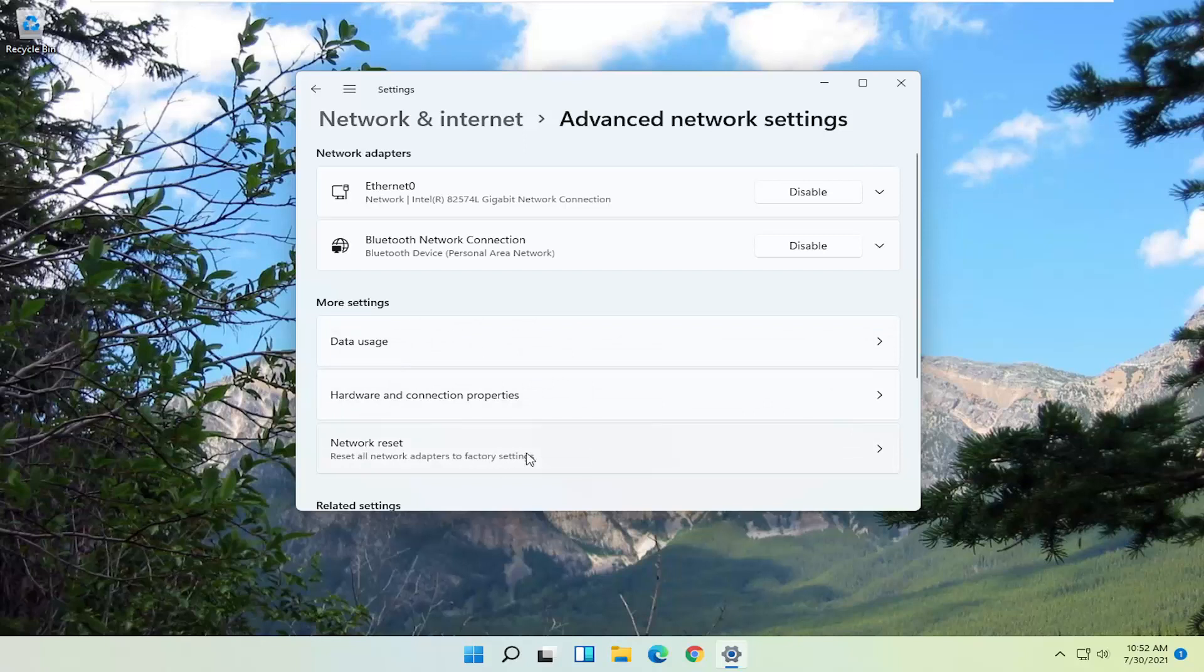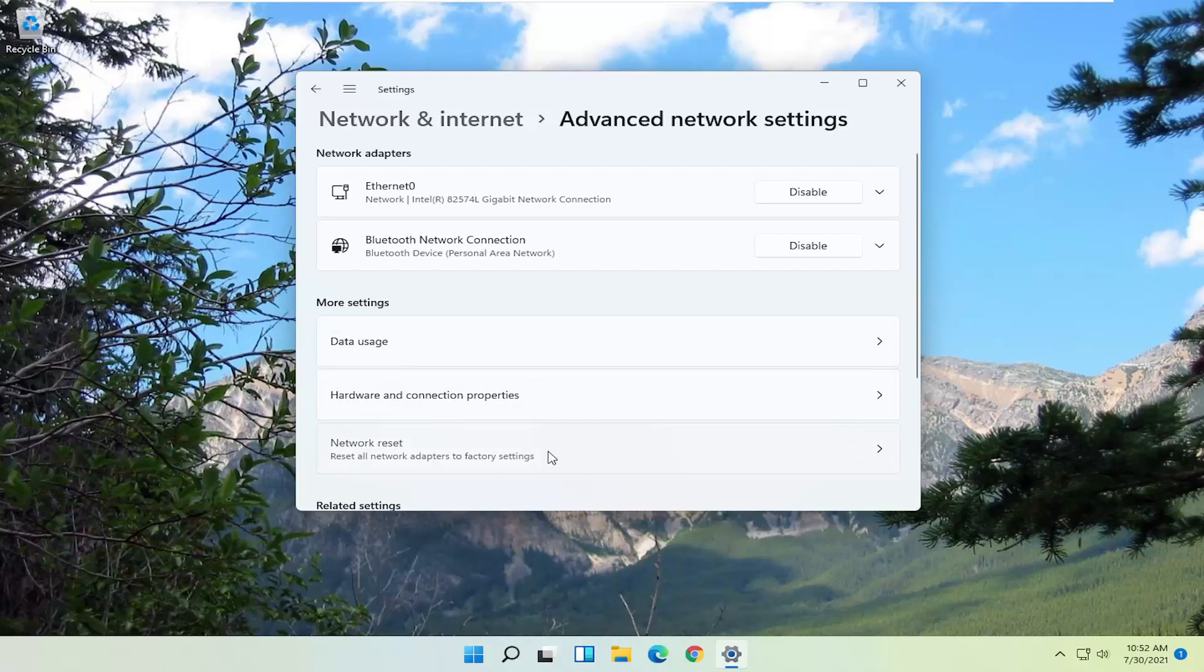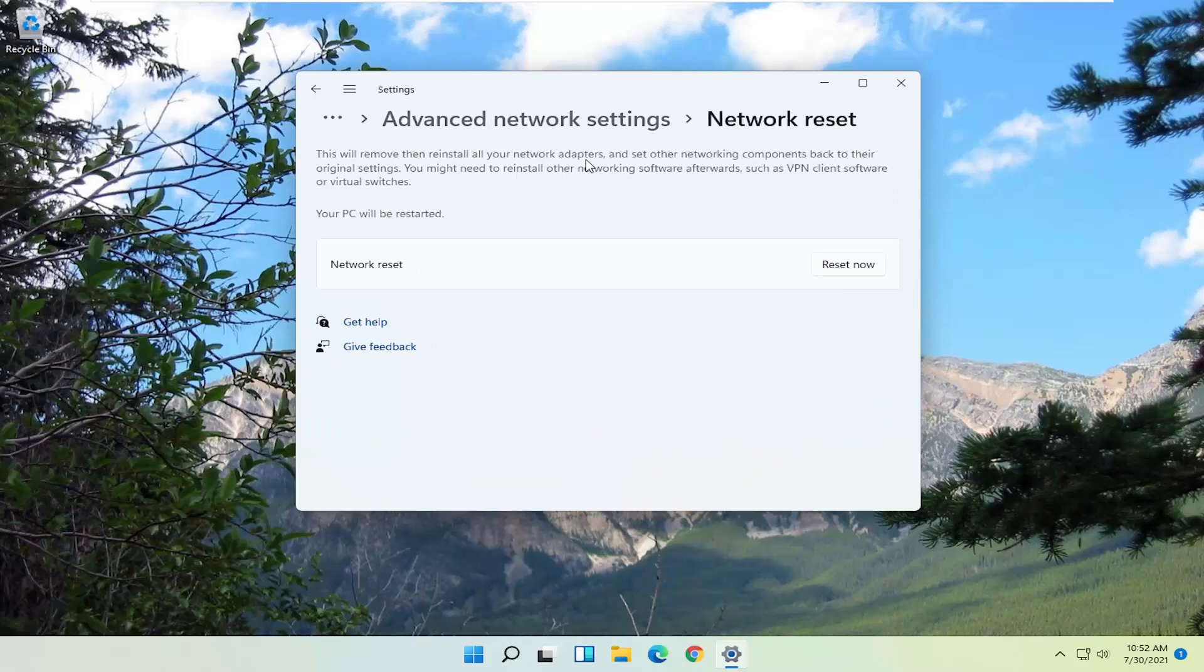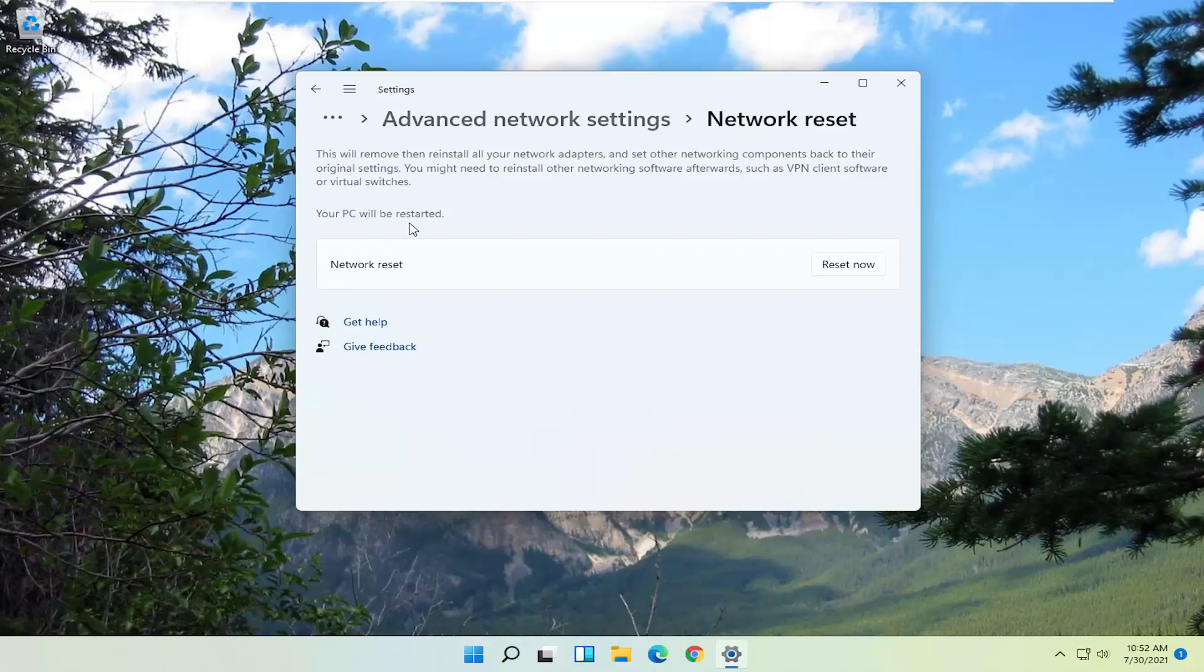Reset all network adapters to factory settings. It says this will remove and reinstall all your network adapters and set other networking components back to their original settings. You might need to reinstall other networking software afterwards, such as VPN client software or virtual switches. Your PC will be restarted.